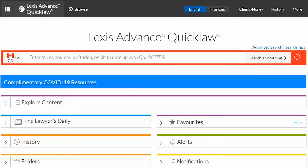Welcome to this tutorial on how to search with Boolean terms and connectors in Lexis Advanced Quick Law. Advanced legal researchers know that using terms and connectors is an effective way to get more relevant results from your search. This is accomplished by assessing which keywords you expect to appear in your document as well as their relationships with each other.